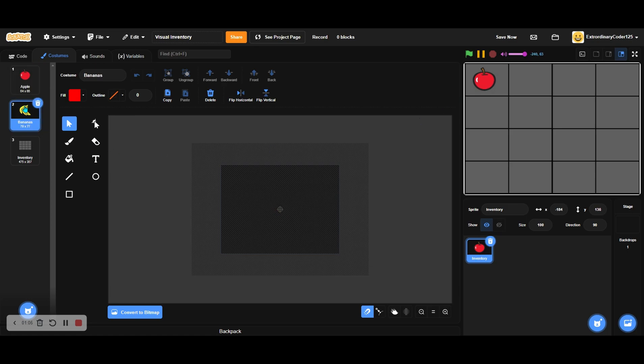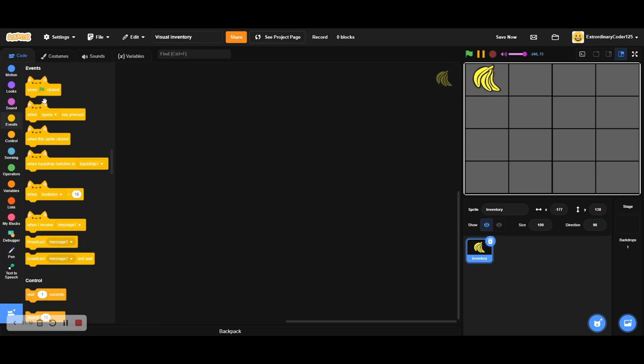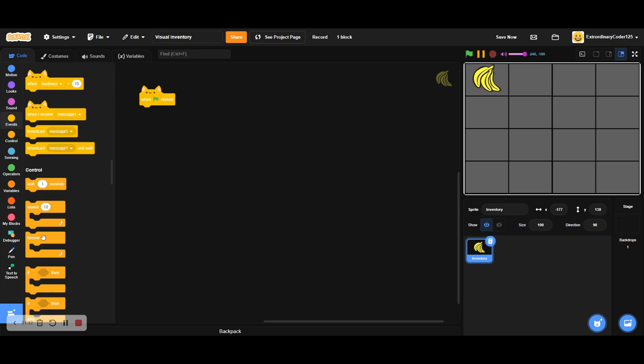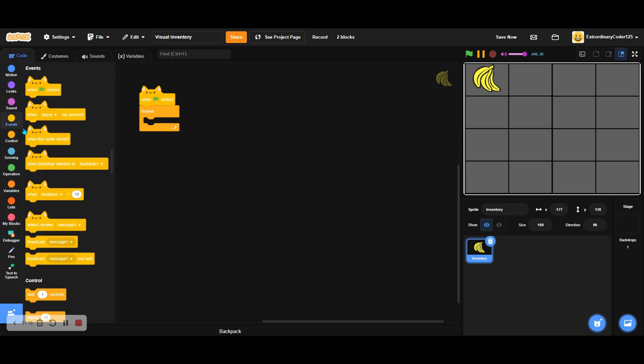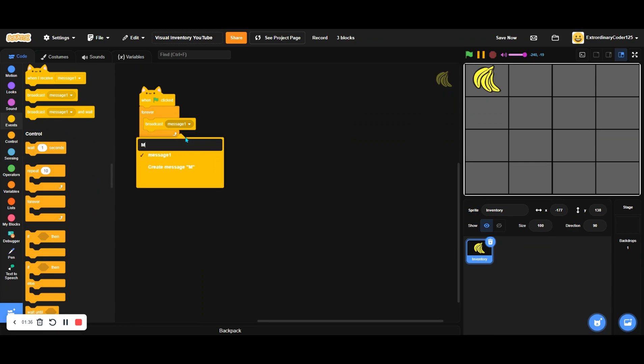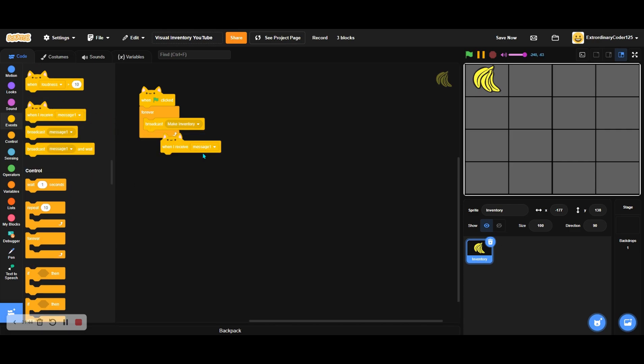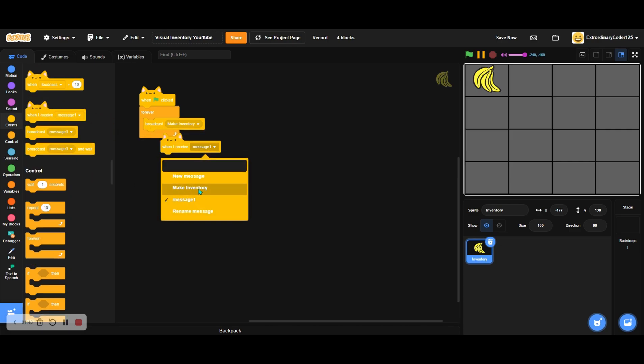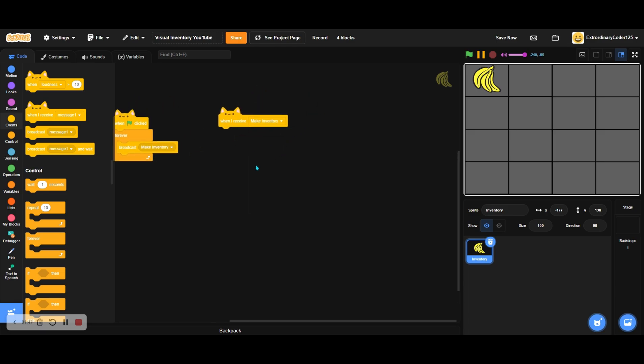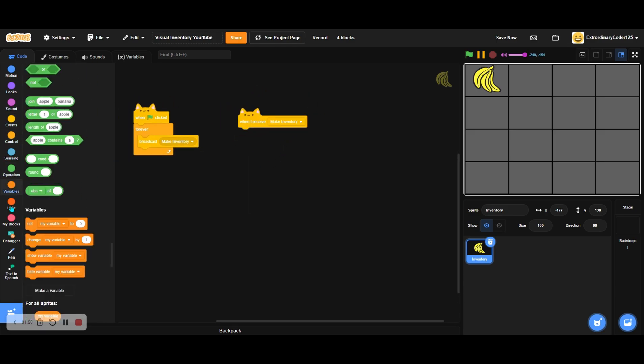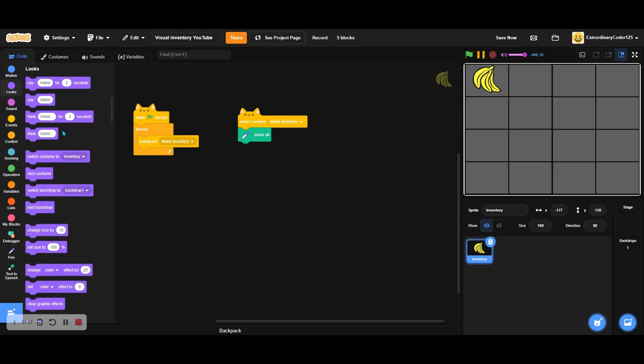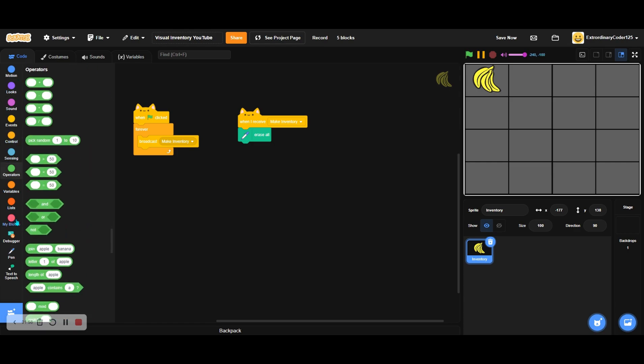I should probably stamp. We'll create clone of myself. I'm going to make a quick forever broadcast: make inventory. Let's create a new message called 'make inventory.' When I receive make inventory, we're gonna be using clones, but we could also use stamping, so let's use stamping instead. We will erase all.